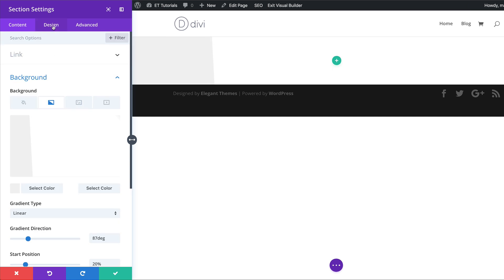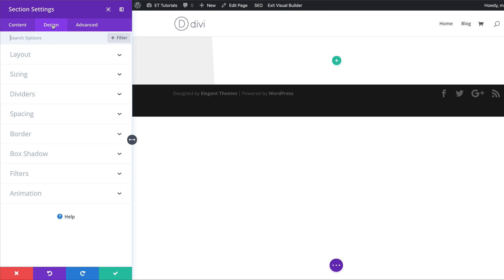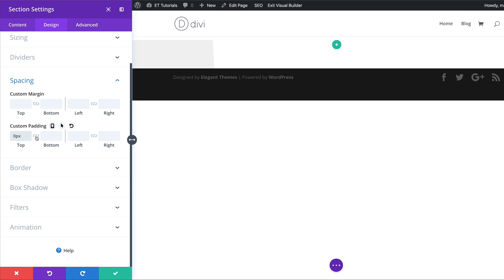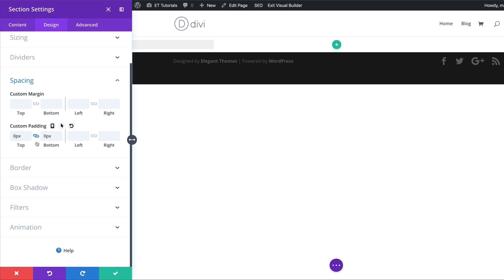Now let's head over to the design tab and add our padding. I'm going to click on spacing and for the top and bottom padding we're going to set this to zero. I'll add my value here and then activate the chain so that my value is applied both to the top and the bottom, and then let's go ahead and save.